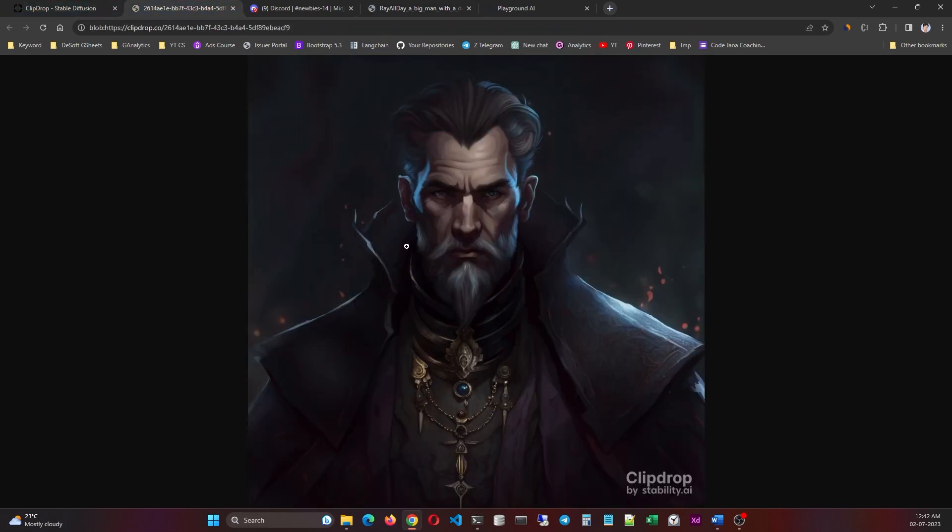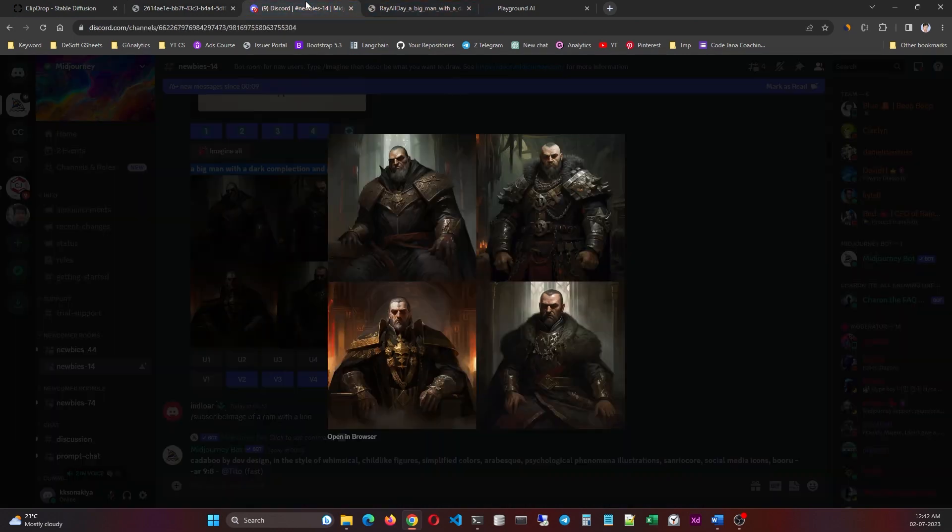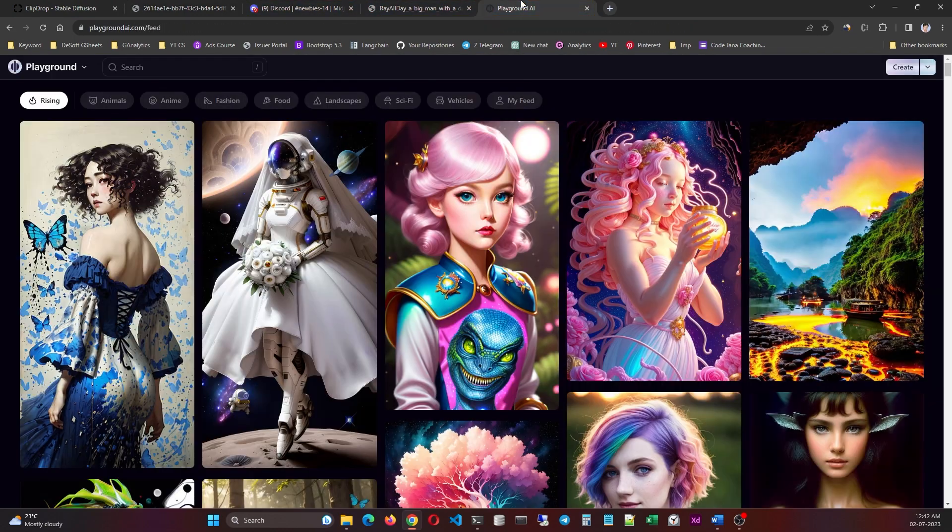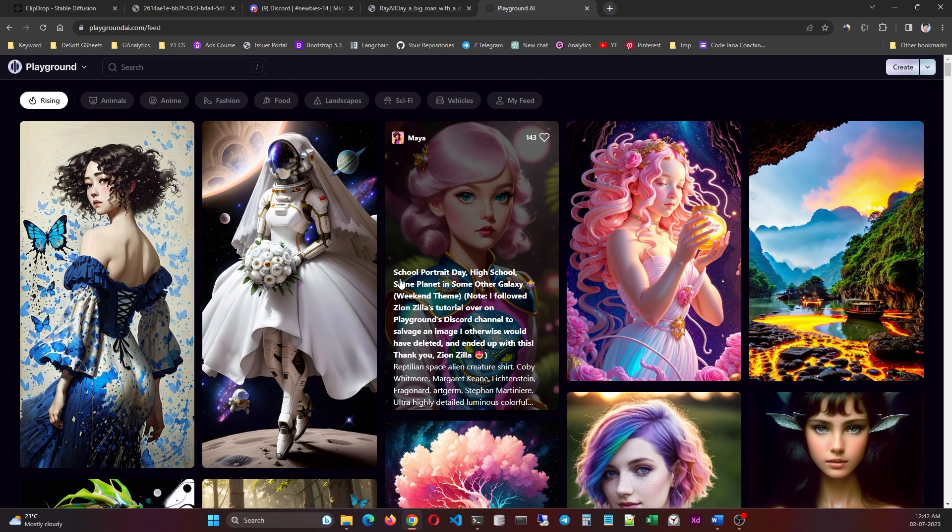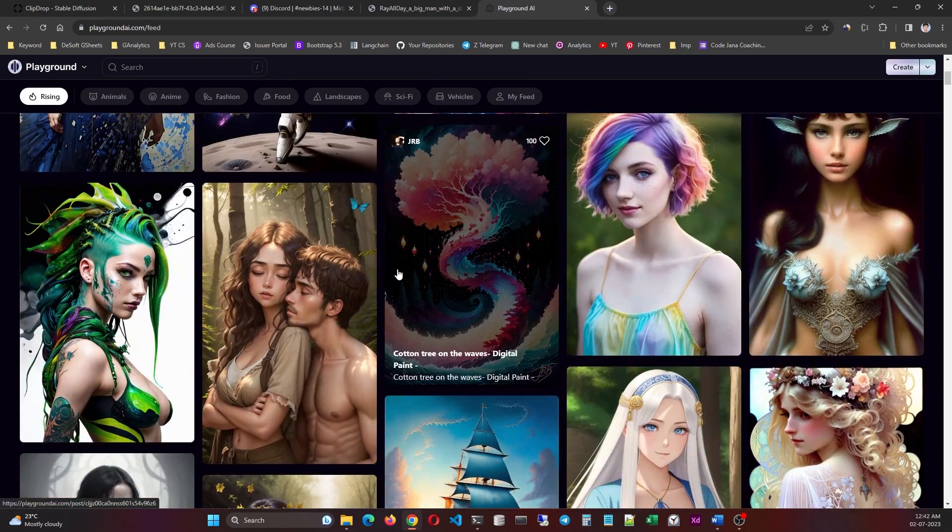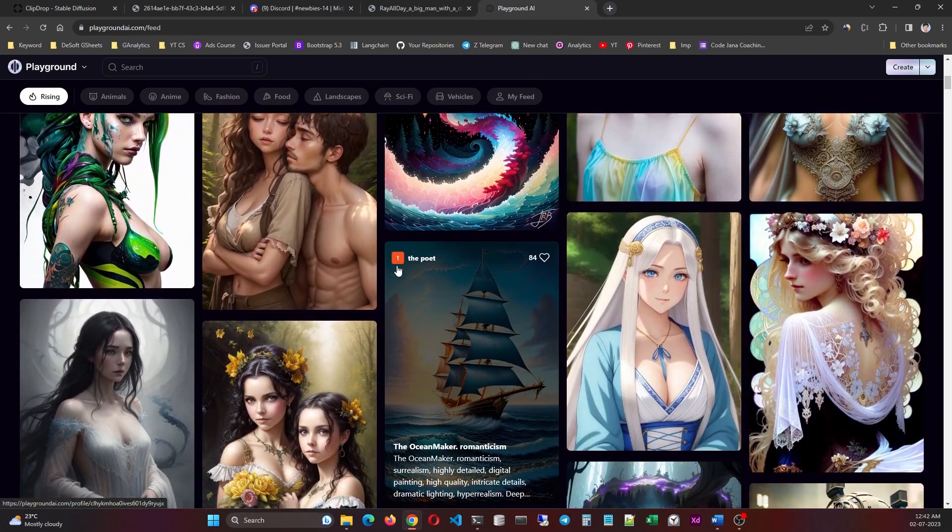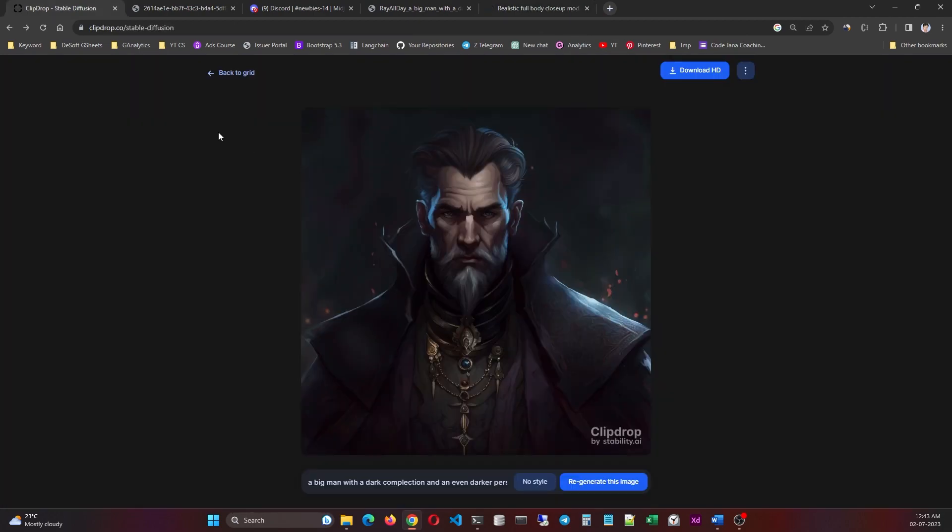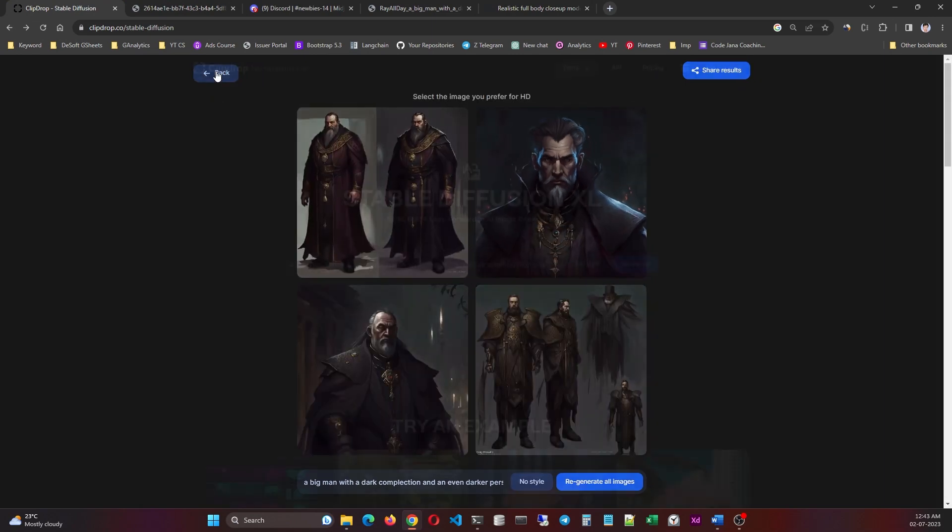And now let's open Playground AI and take one from here. All right, let's generate this one. So let's drop it here.